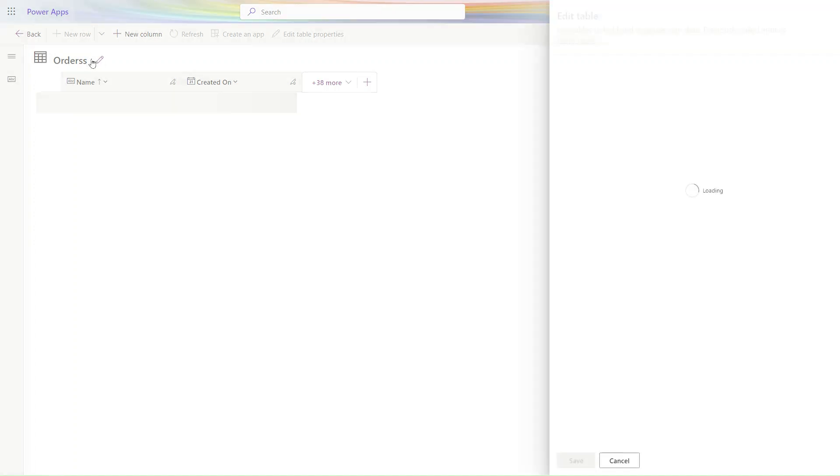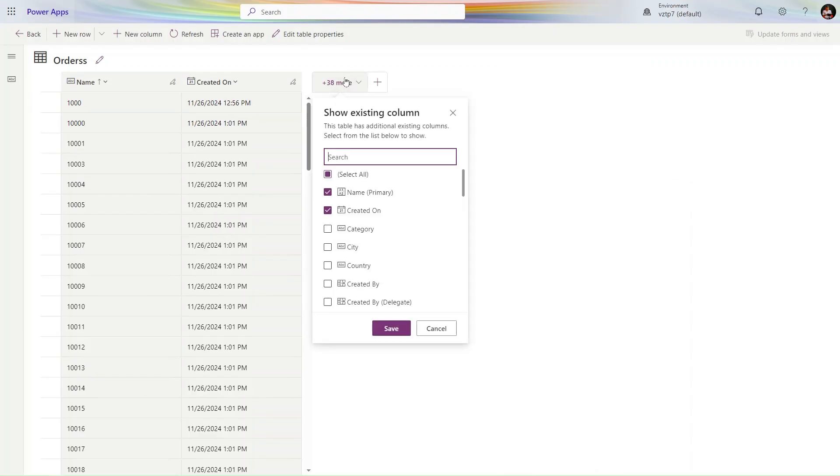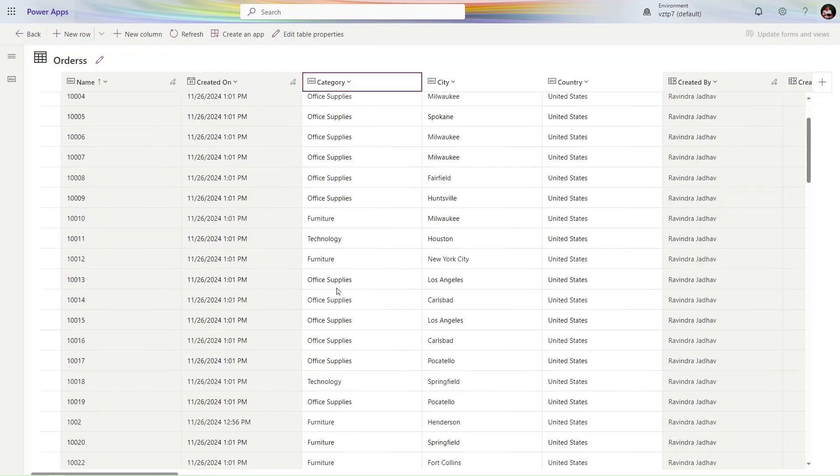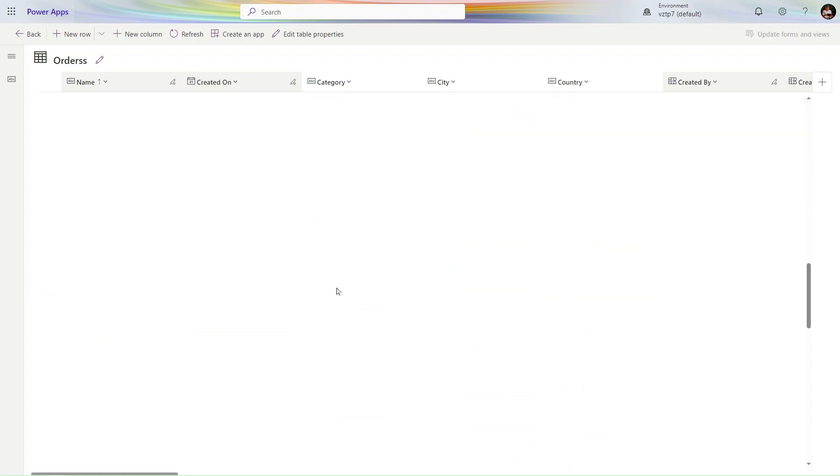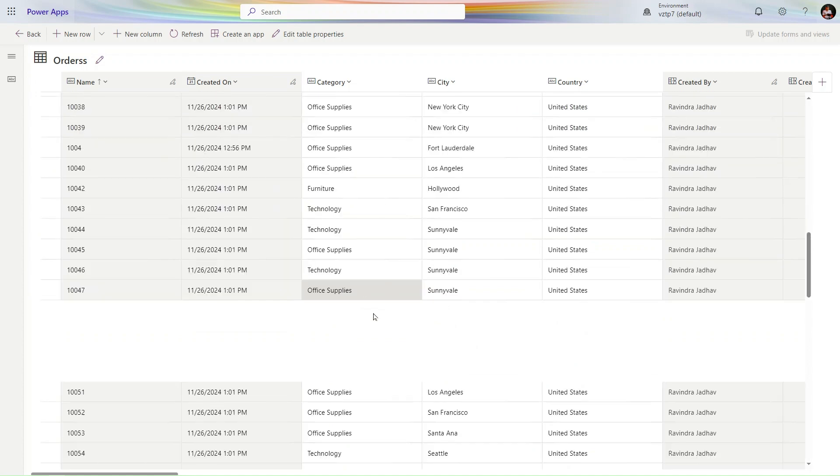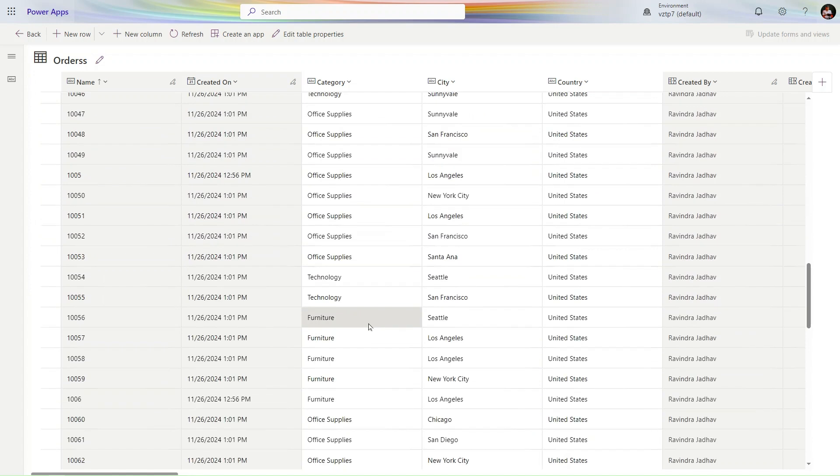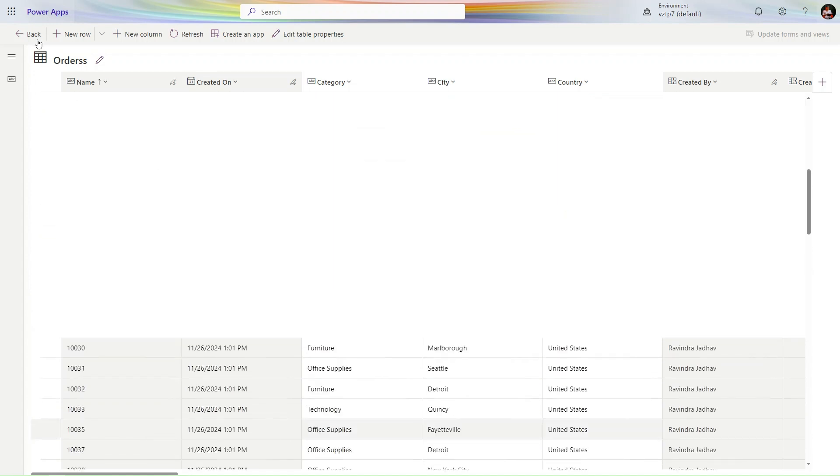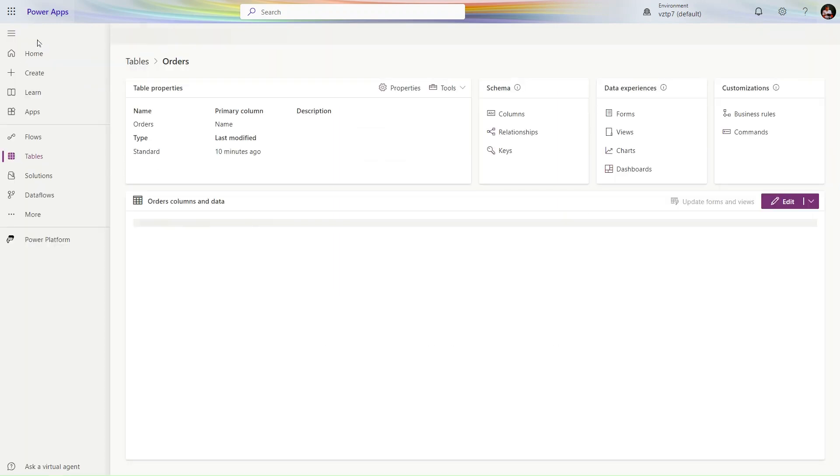You can see all the rows came correctly. Let's click Select All and Save. Friends, I hope you're able to see all the data here. The data is loading. Let's go one step back. Our data is ready now.